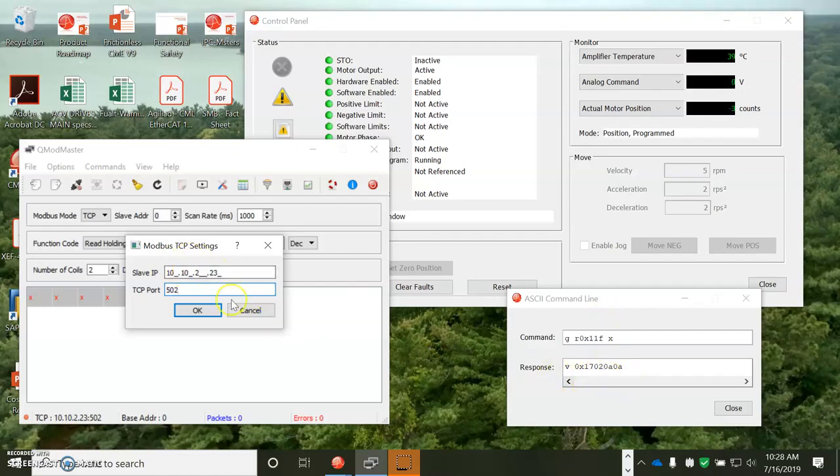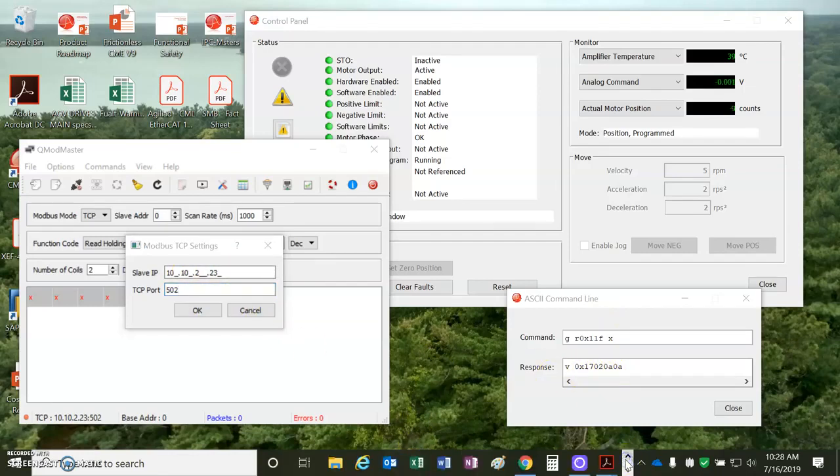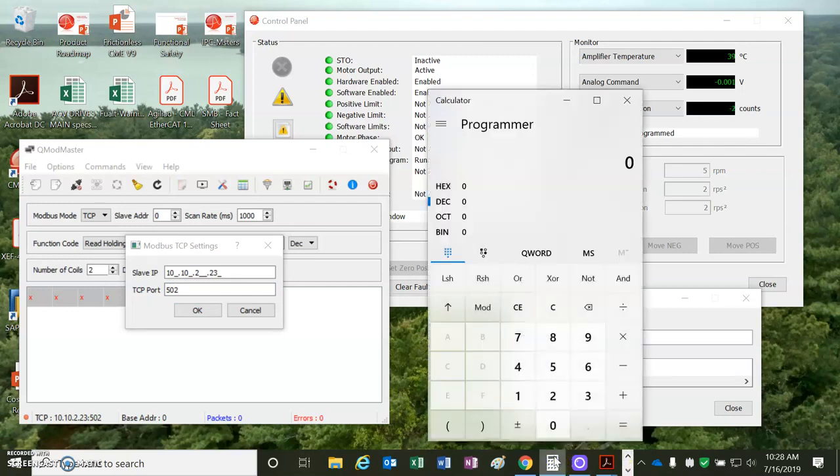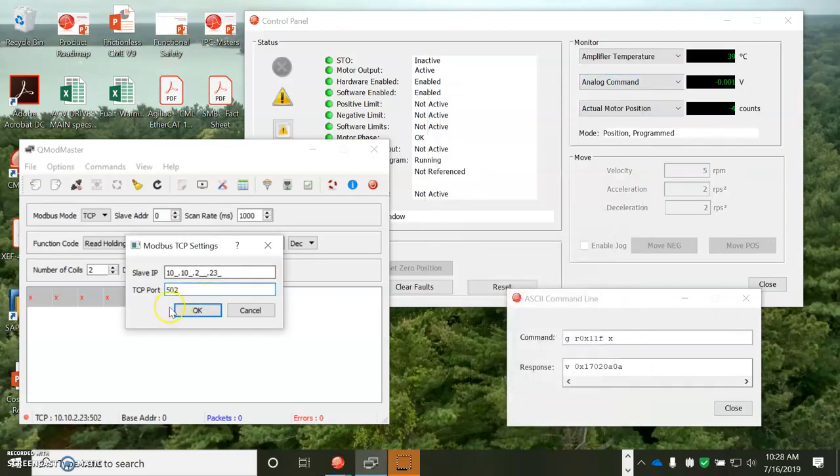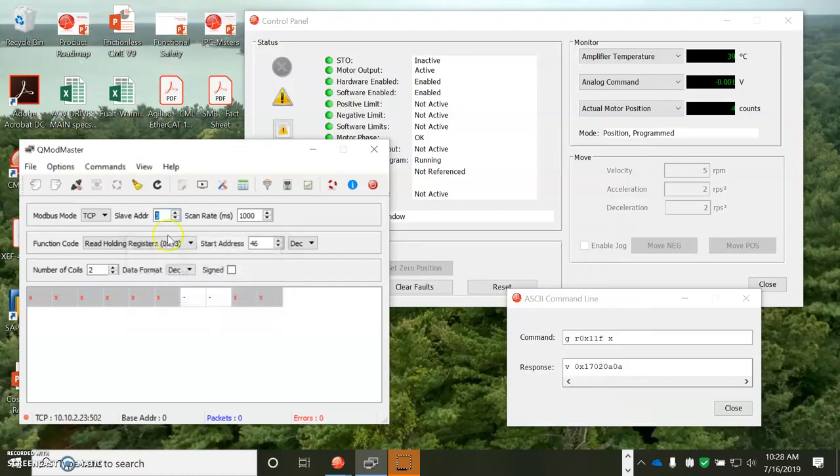0x17 is converted to 23. So 0x17 is 23. So you can see how that works. And the TCP port is always 502 for Modbus.